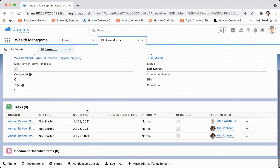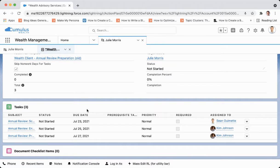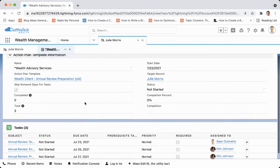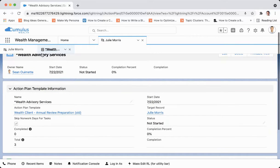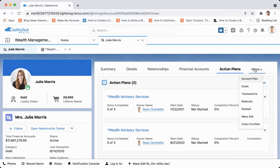Those tasks are assigned to me and can be assigned to others within Julie Morris's account team, as well as document checklists. Let's navigate back to Julie Morris.